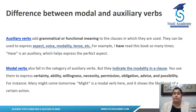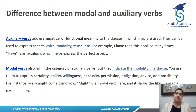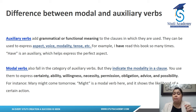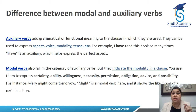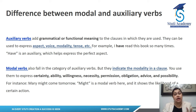Modal verbs express certainty, ability, willingness, permission, necessity, obligation, advice, and possibility. For example: 'Mary might come tomorrow' — we don't know whether she will come for certain. 'Might' is a modal verb because it expresses possibility — the likelihood of a certain action that will happen tomorrow.